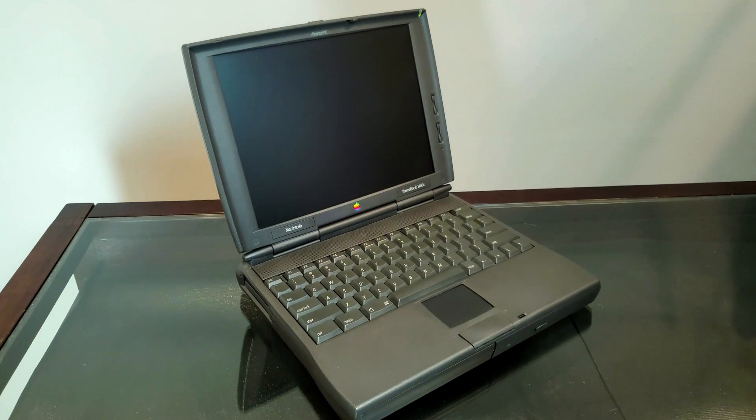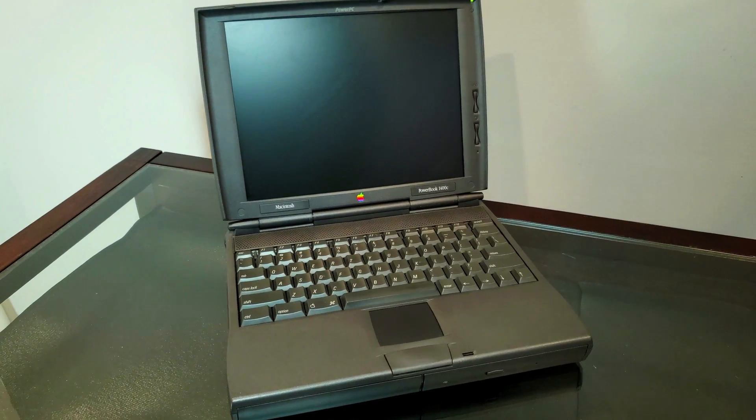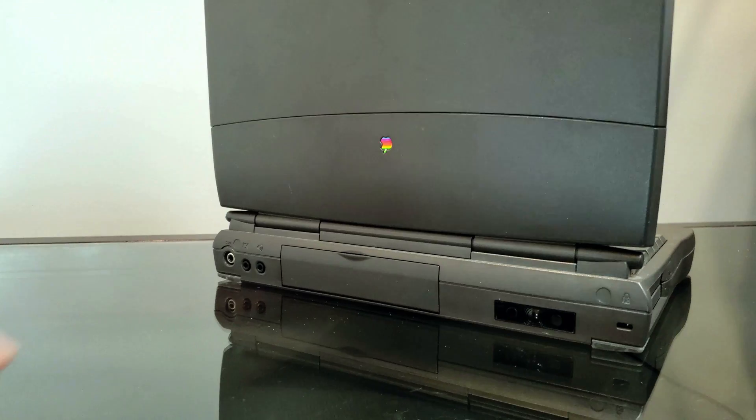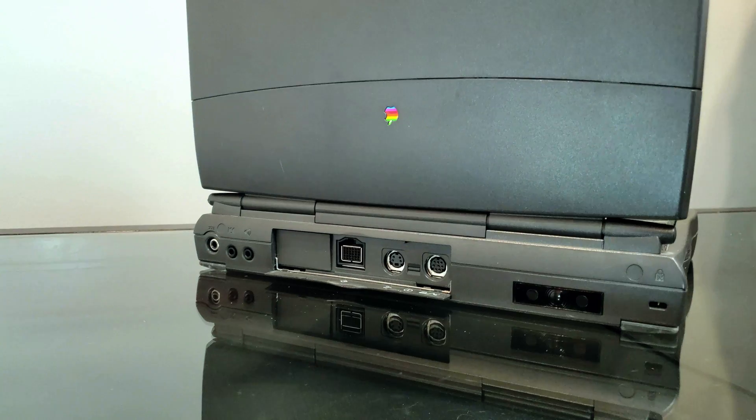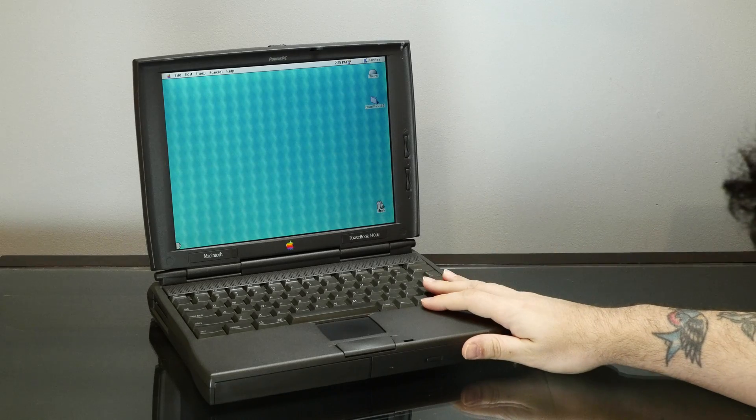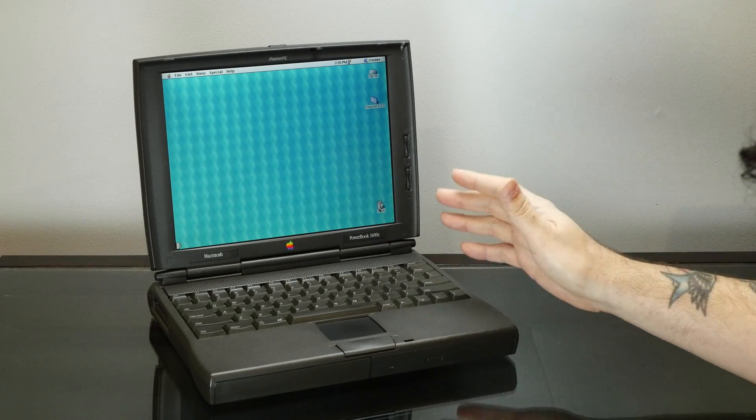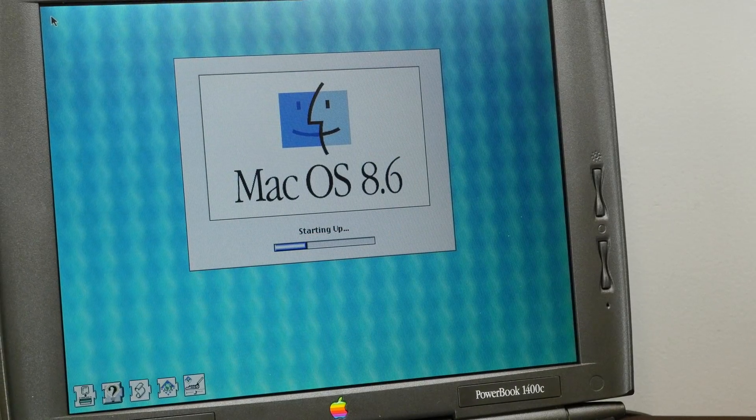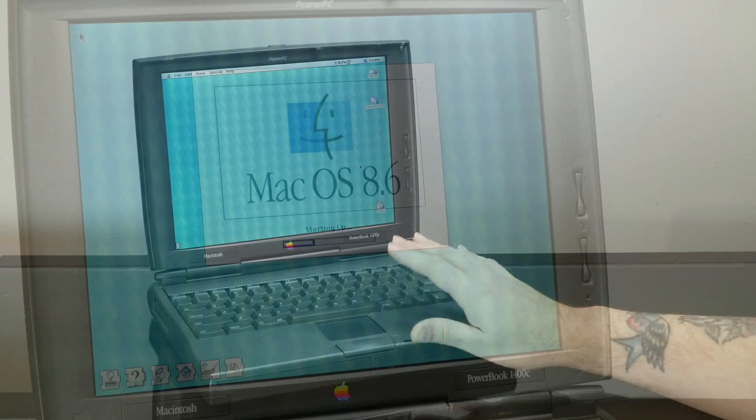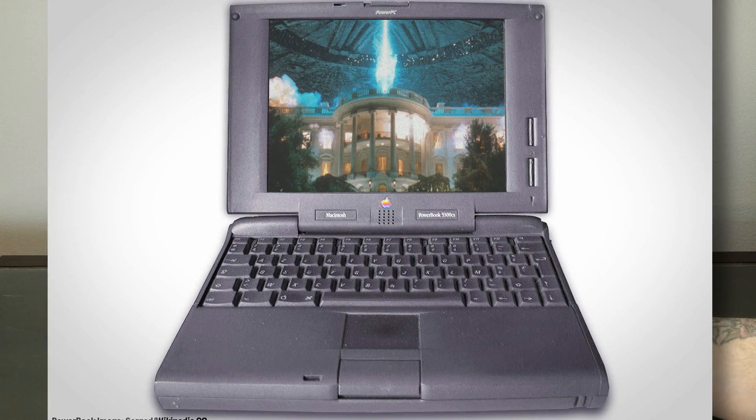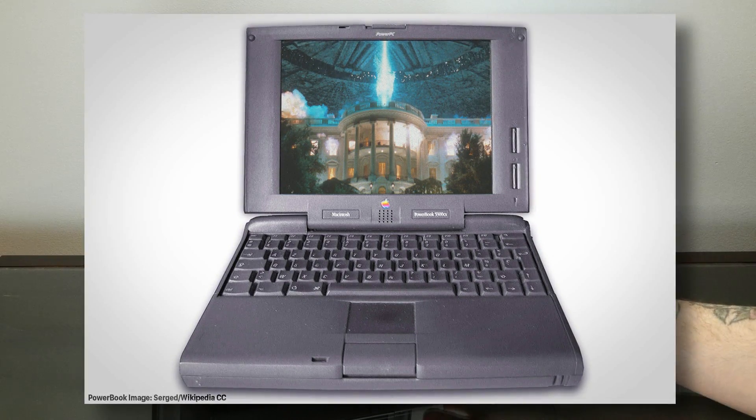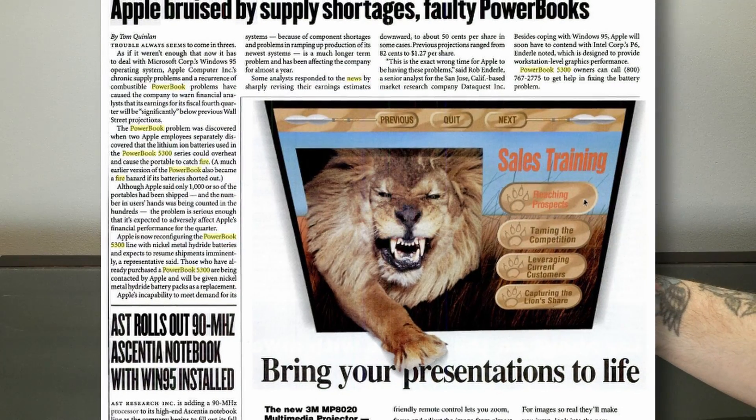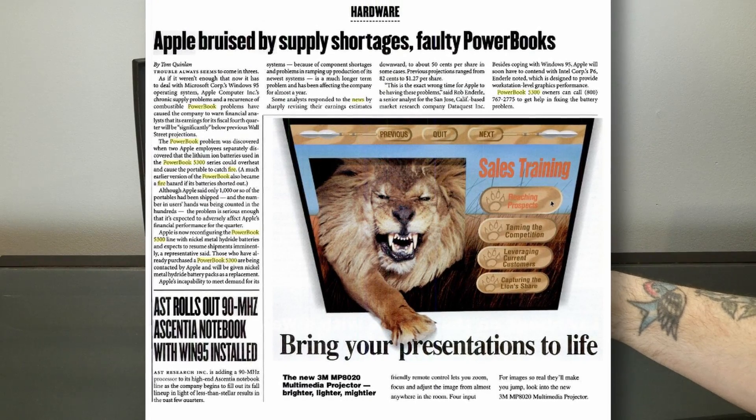Released in November 1996, the 1400 series came with a PowerPC 603E processor in 117, 133, or 166 MHz variants, with either a C denoting active matrix display, or CS for passive matrix. So mine here is a 1400C with this quite nice active matrix screen. And this PowerBook replaced the absolute debacle of the PowerBook 5300, which was the first PowerPC PowerBook and was absolutely plagued with performance issues, quality issues, and got a lot of negative publicity from the batteries actually catching on fire in some of the early units.